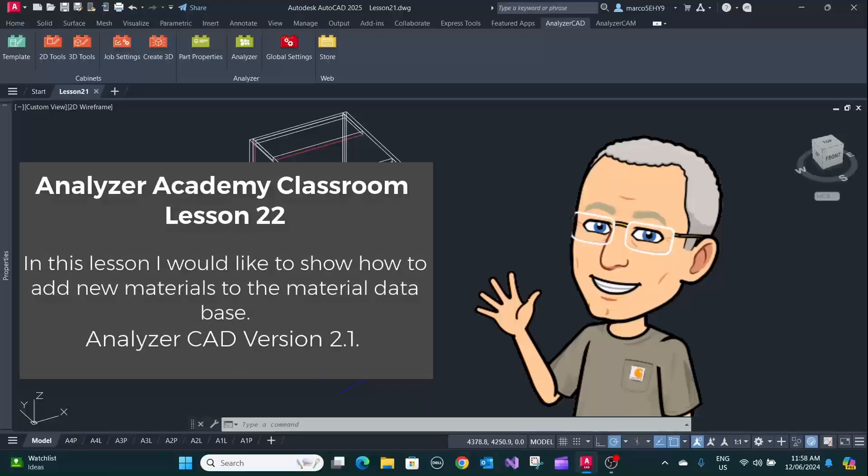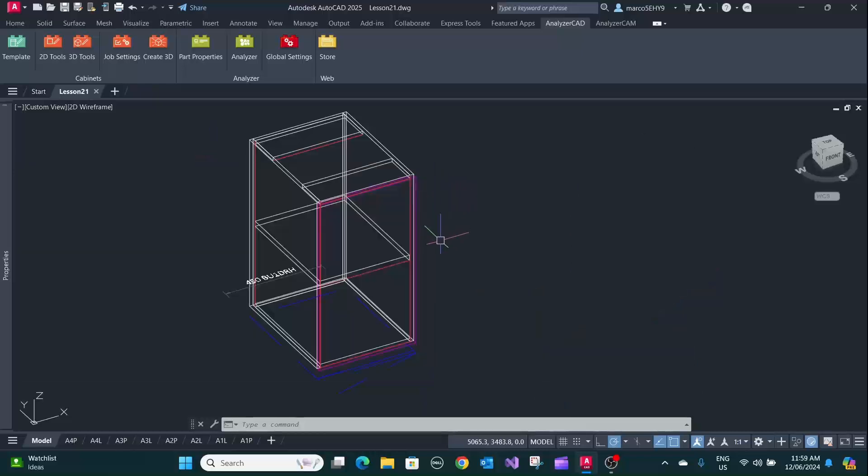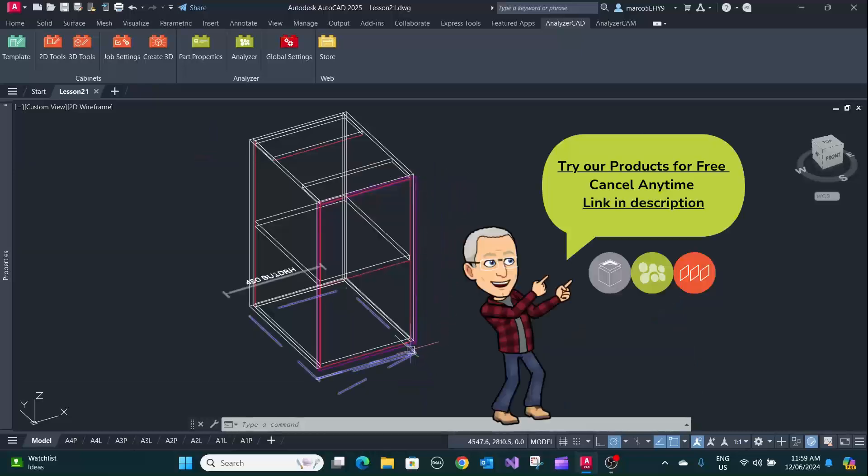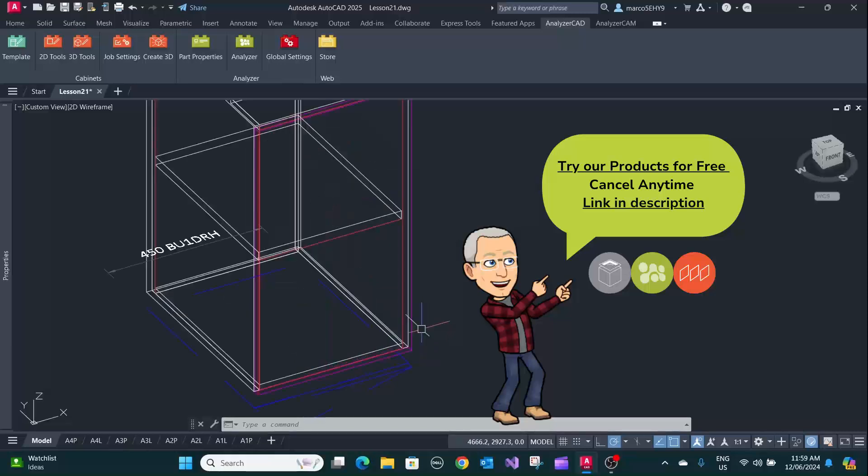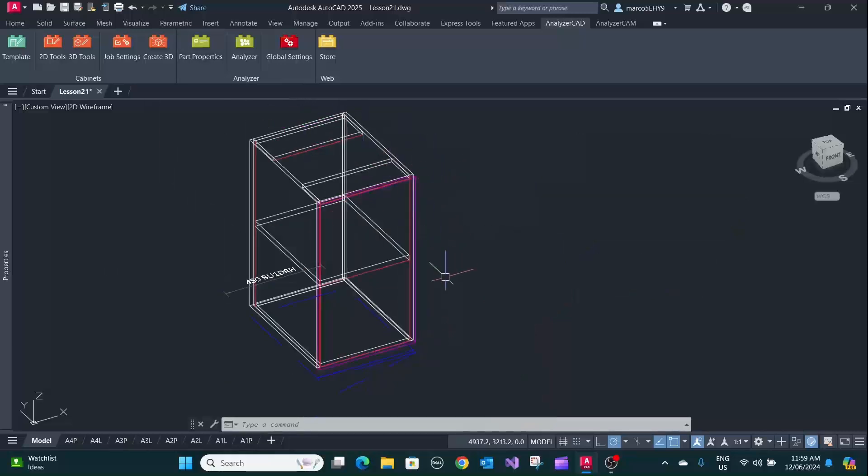Welcome to lesson 22. In this episode I want to show you how to add new materials to the material database. For instance, you're assigning materials to this cabinet here and you have a new front and your material for the front.